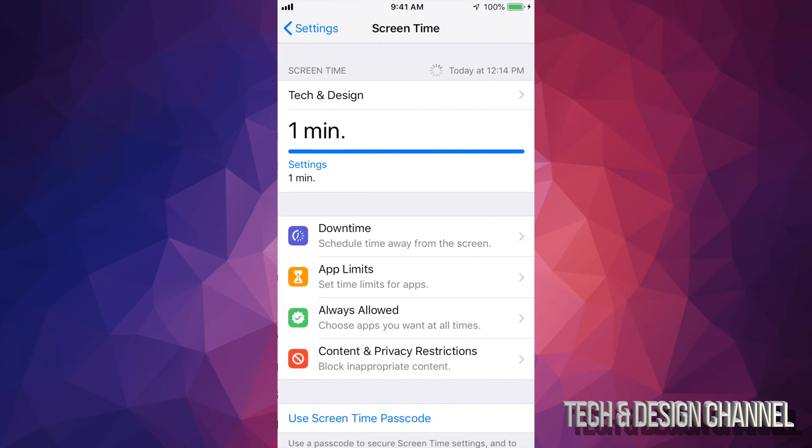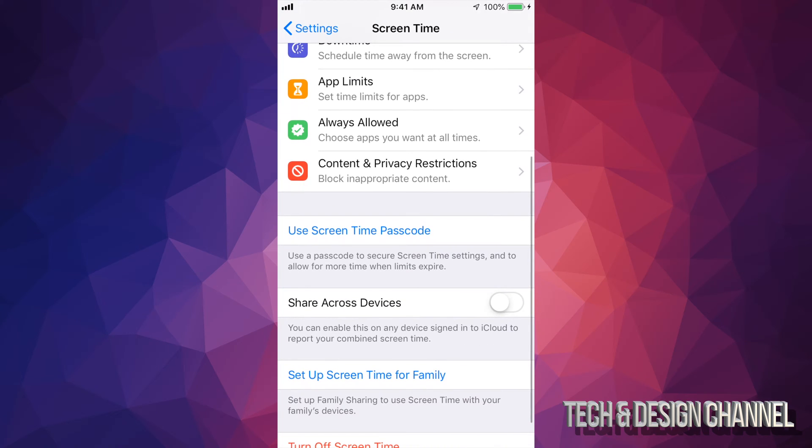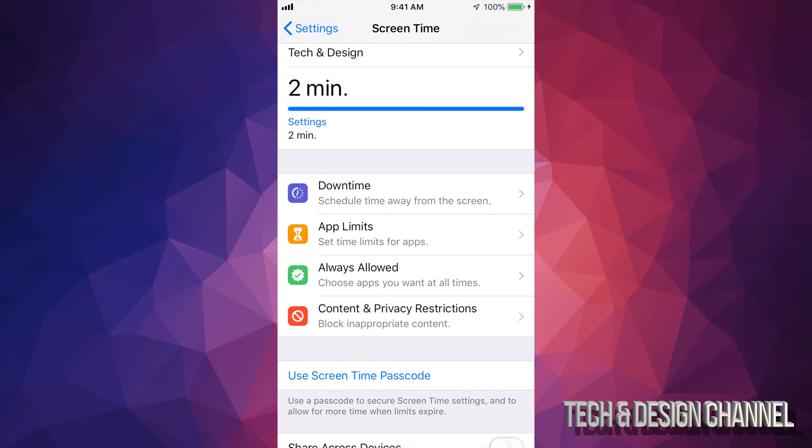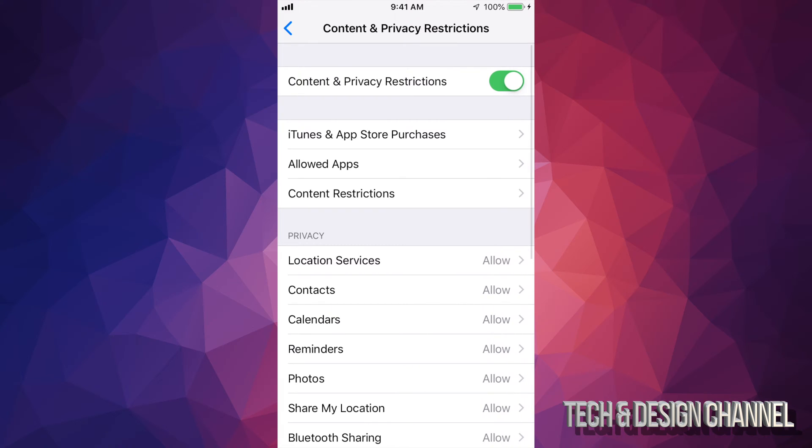So right here in screen time, you can go into it and if you can't install apps or anything like that, then your restrictions are right here.